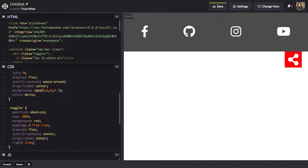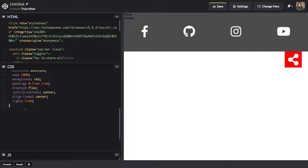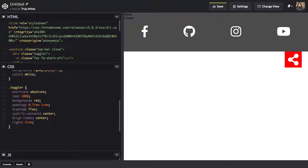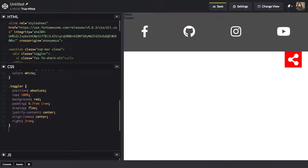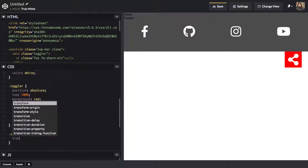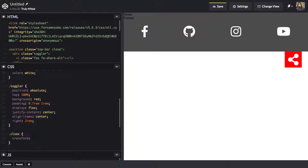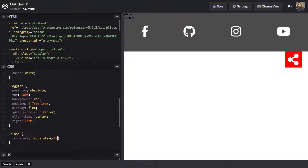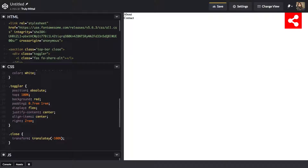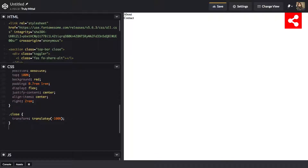Now let's style the 'close' class with '.close'. We want to transform this container by translating it in the negative Y direction by minus 100 percent of its height, so it slides hidden off the top. We're going to toggle this class in the JavaScript. Now let's target the about and contact sections together — we'll give them a min-height of 100 percent.